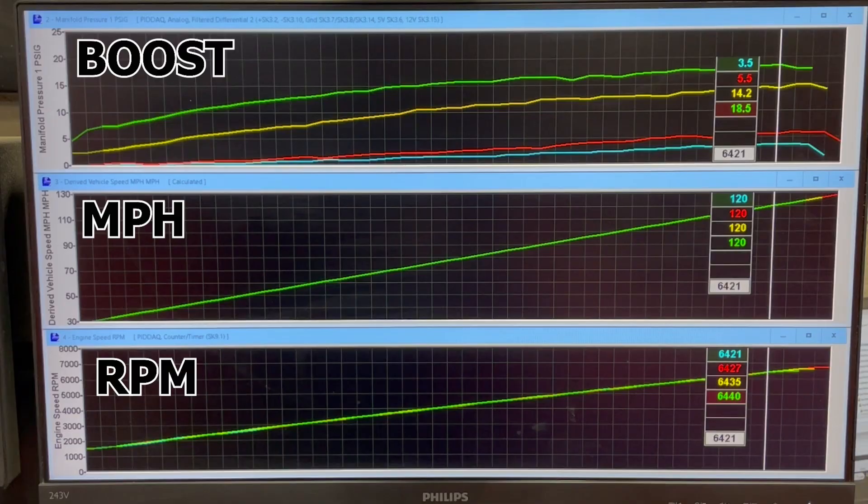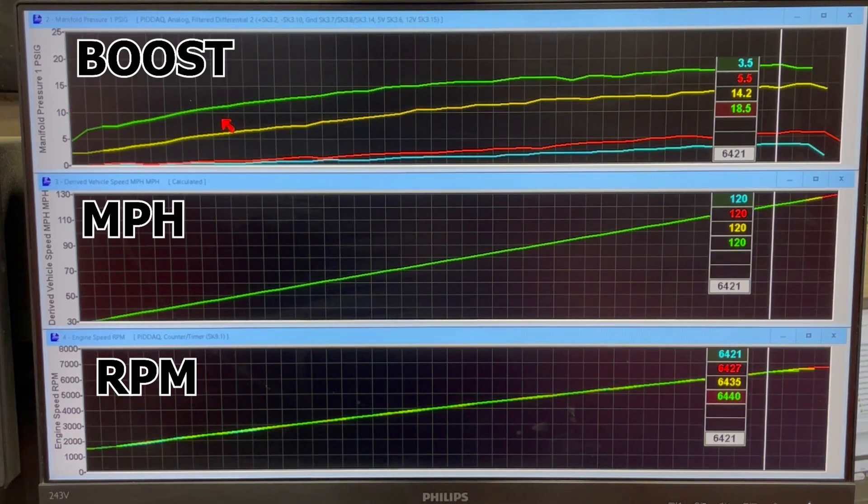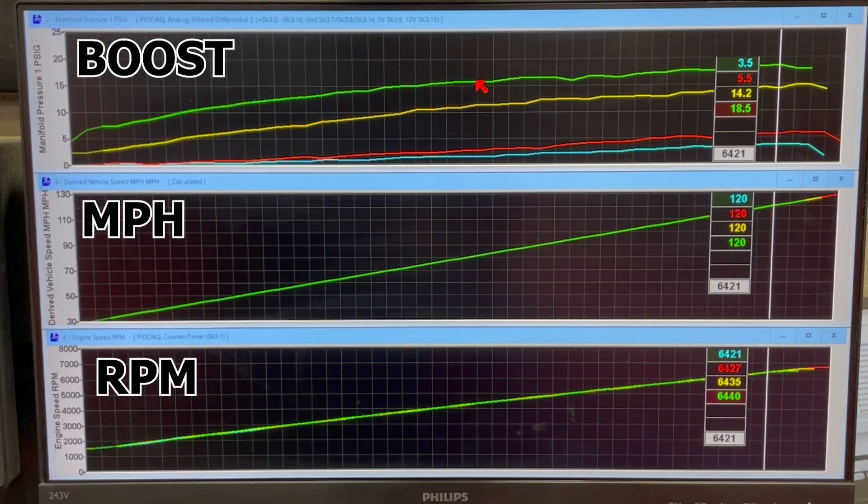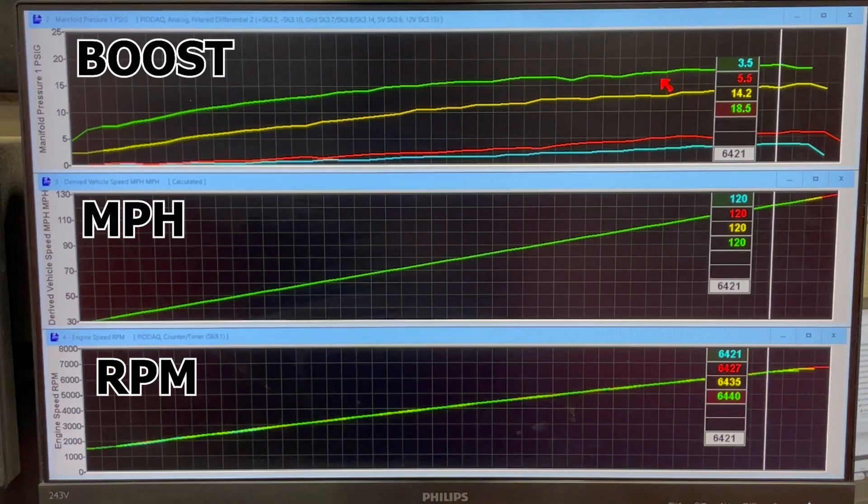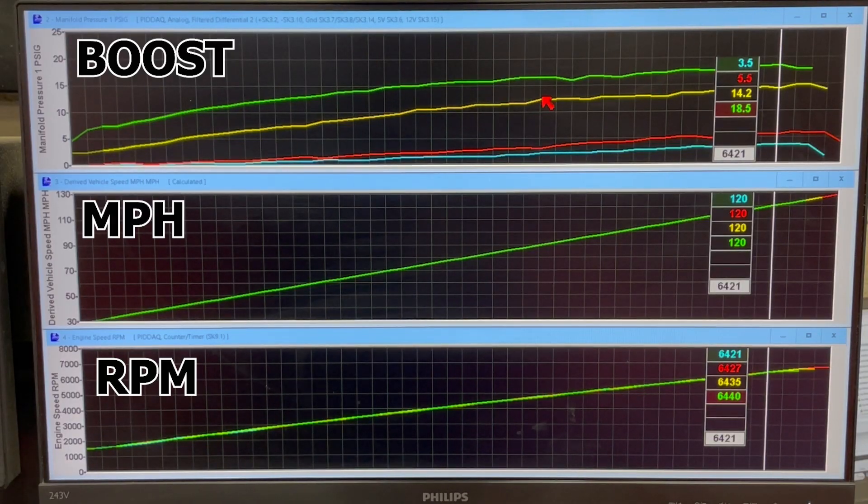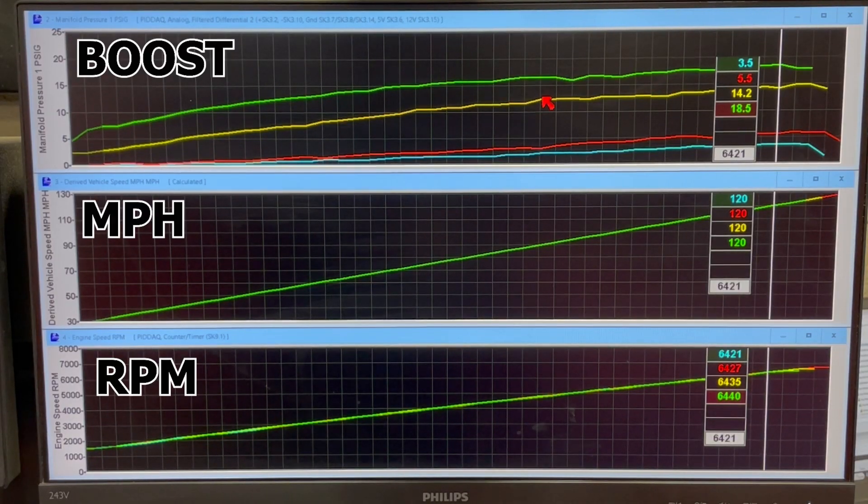And then the green one that you see is as if you didn't have a smooth boost controller on it at all, and the bypass valve just goes fully shut as soon as you go full throttle and you make max power.